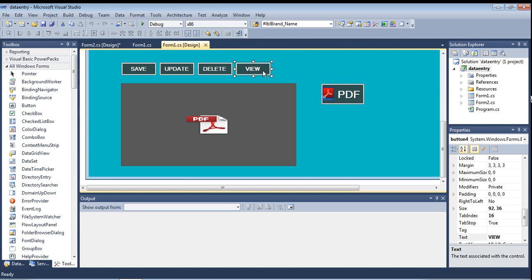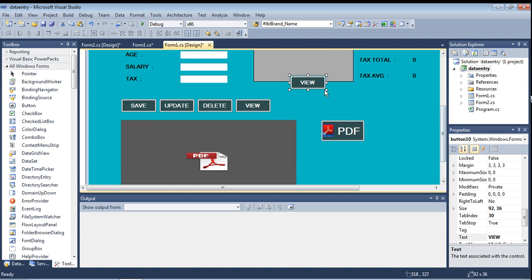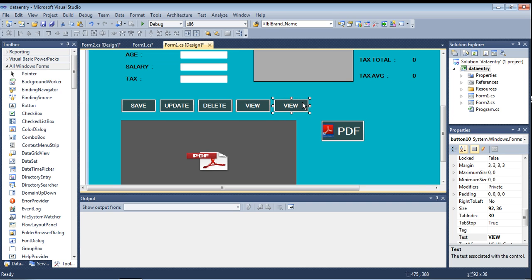I am declaring Form2. I copy and paste the button, and then change the name also. Go to the property and change the name to 'Form2' or anything you like.